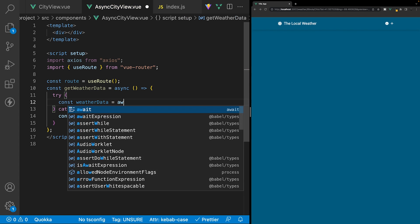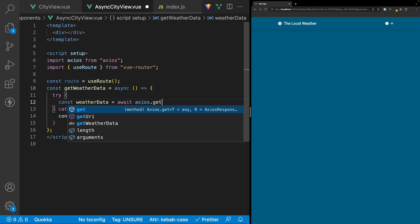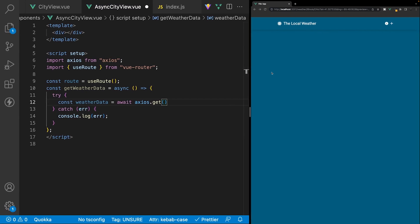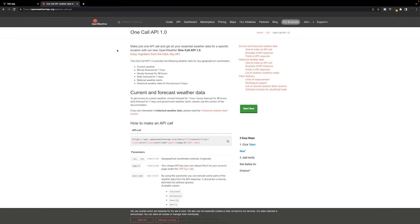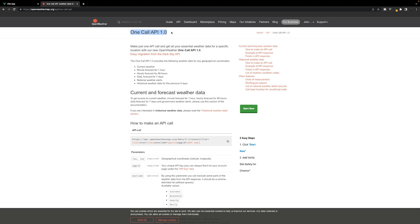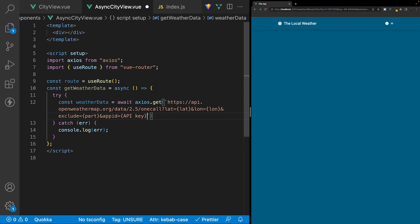We'll set weather data equal to await and then axios.get. We want to head over to the openweathermap.org documentation and use the API called one call API version 1.0. We'll copy this call, then head back to our project and using backticks — because we're going to be using interpolation — we'll paste in this endpoint.